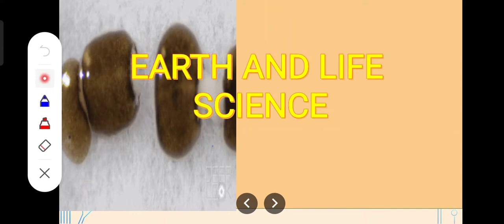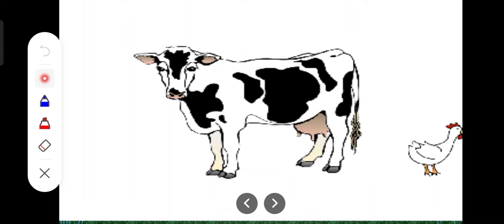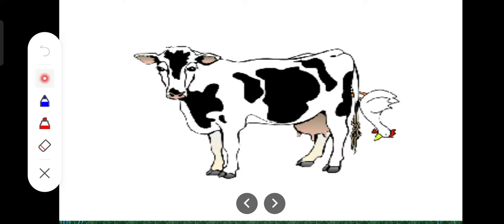Hello, Grade 11. Welcome to Earth and Life Science. So before we start our discussion, I want you to consider this question: Is this possible? We have here a cow giving birth to a chicken. Is this possible? Yes or no? I think you have your own idea about this one.